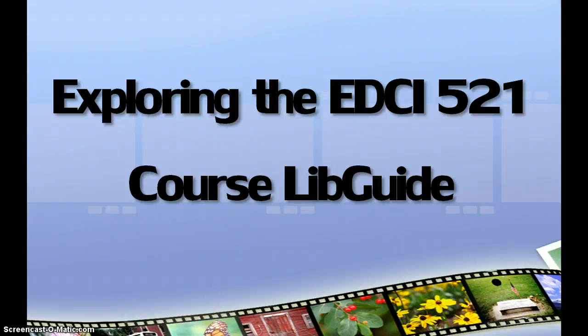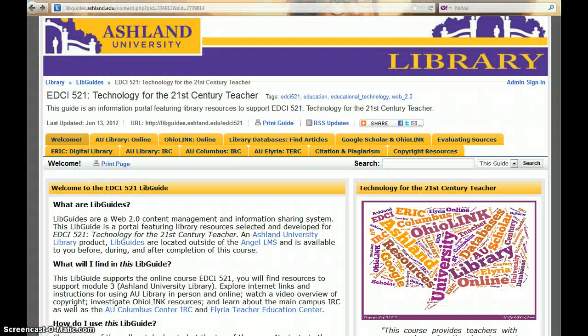Welcome to Exploring the EDCI 521 Course LibGuide. LibGuides are a Web 2.0 content management and information sharing system used by Ashland University Library. AU librarians develop, organize, and present multimedia research guides to help users successfully navigate the library information landscape. LibGuides are located outside of the Angel Learning Management System and are available to you before, during, and after completion of a course.